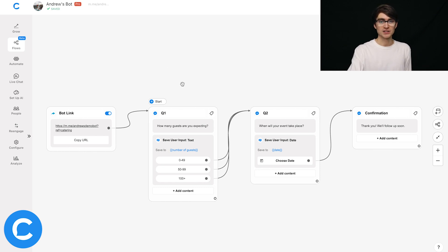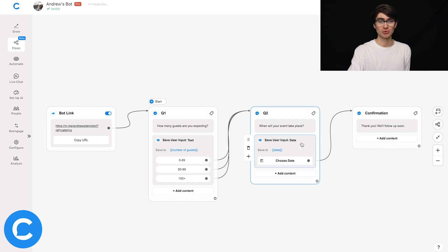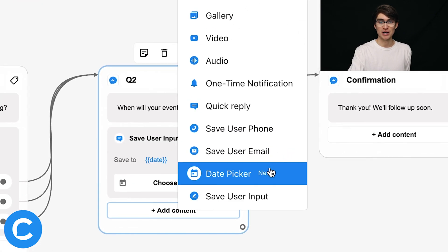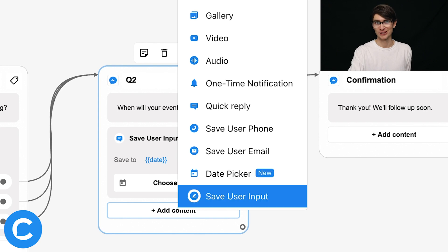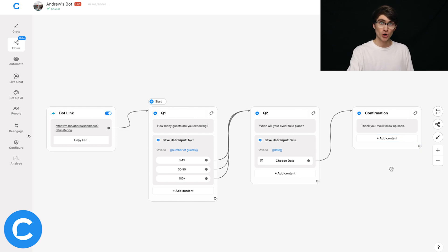So here we go. We're asking two questions here. First off, how many guests are you expecting? And then most importantly, where Date Picker comes into play, is when will your event take place? To add the Date Picker plugin, you simply click to add content under Send Message, and then you can choose Date Picker right here — it has a new badge next to it. We have this basic flow set up, and at the end we have a confirmation. Now let's go test this in the wild and see what Date Picker actually looks like in action.